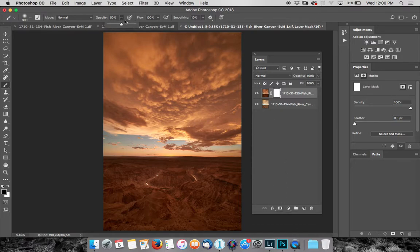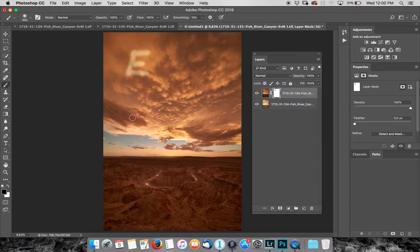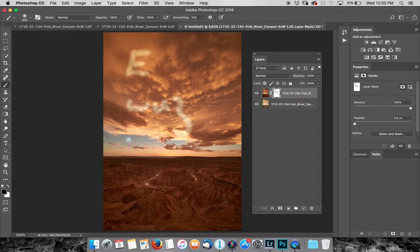OK, so this time I'm going to set my opacity to 100% and I can say E was here. OK, that's just my mask.